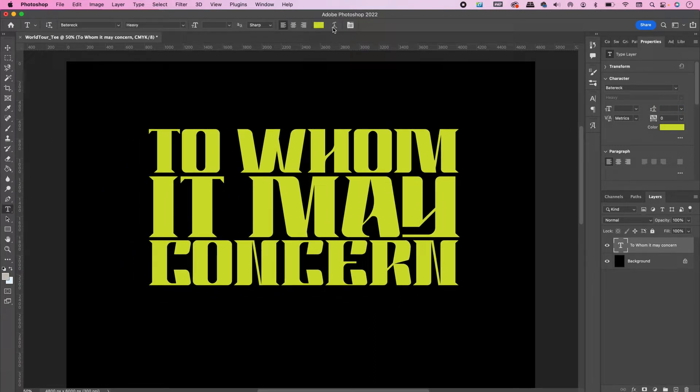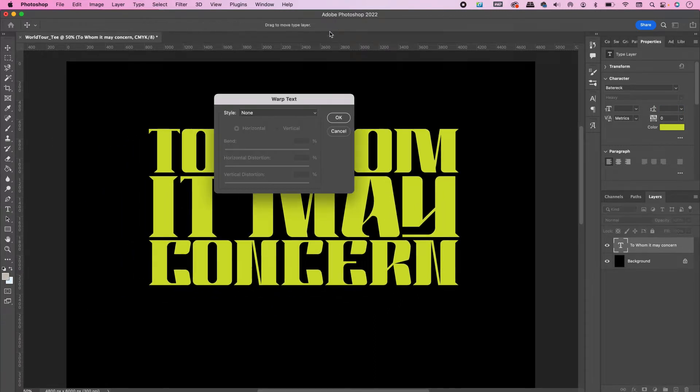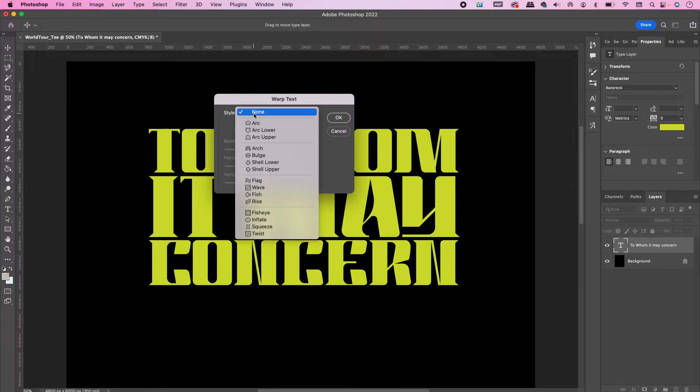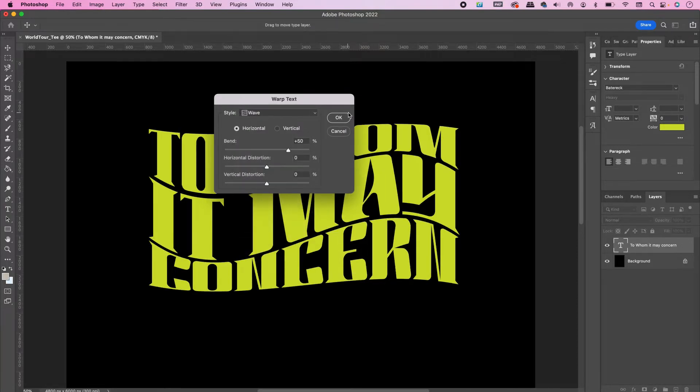Warp your text and select Wave, and click OK.